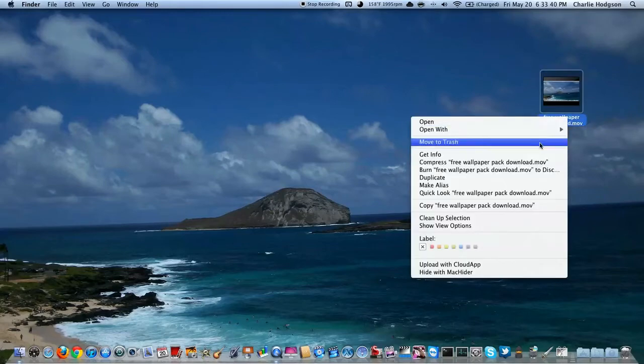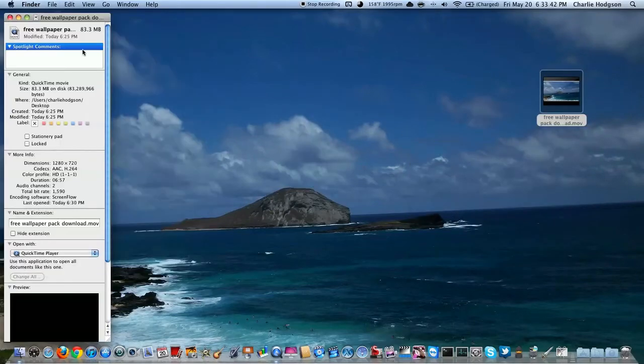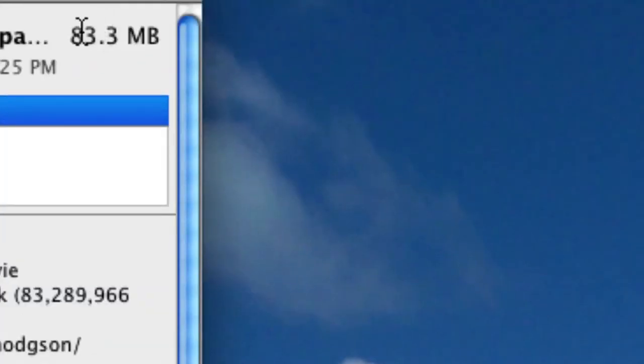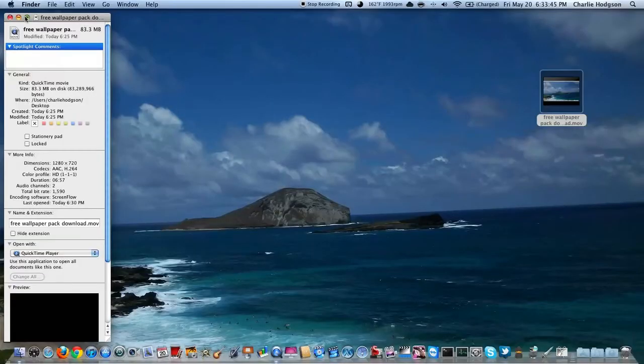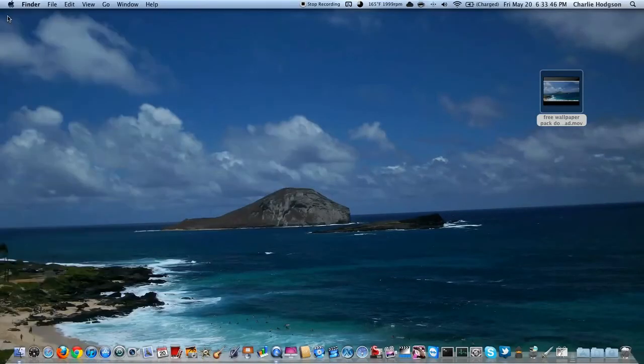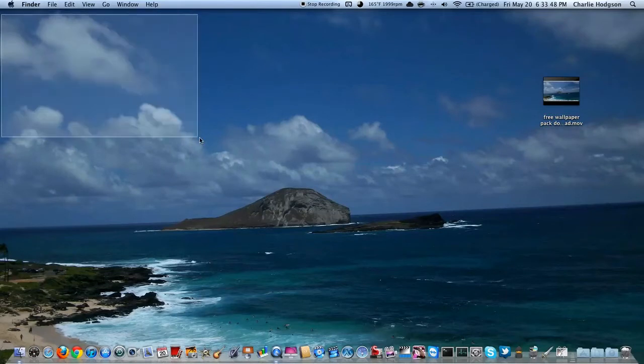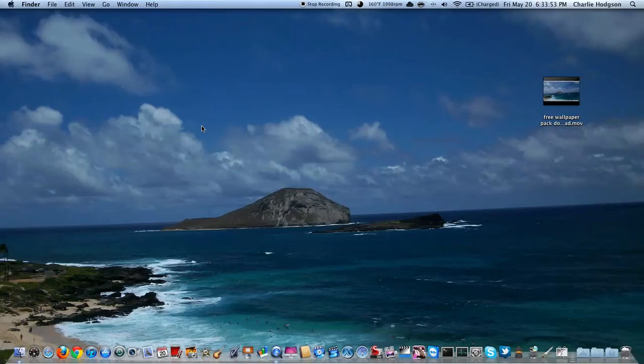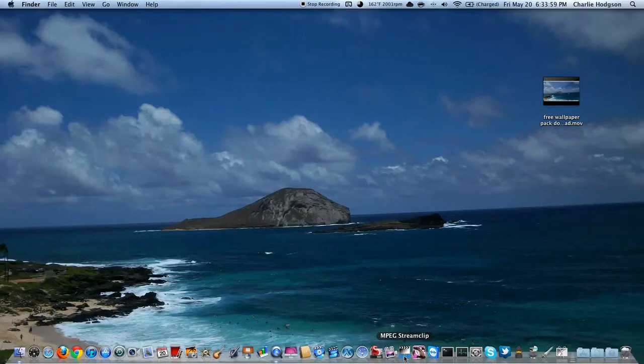As you can see, when I hit Get Info, the file is 83.3 megabytes. That'll probably register as around 80 on YouTube. But I love cutting file size down. So what you're going to do is go to the application that I will put the link in the description for this.